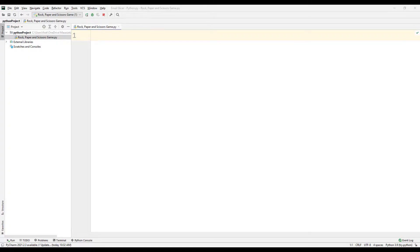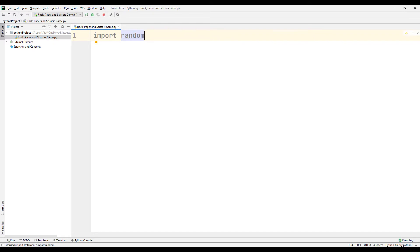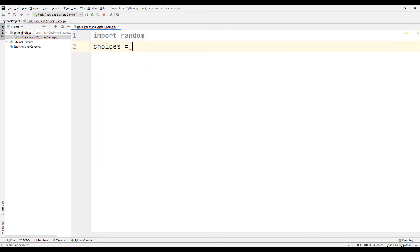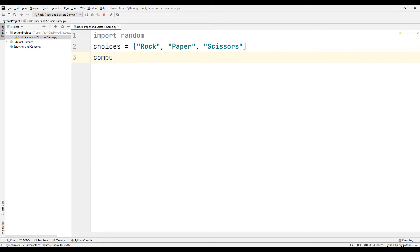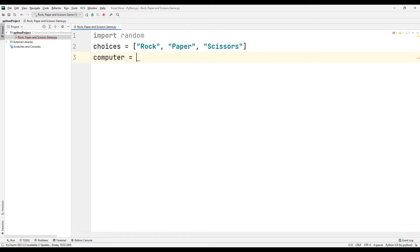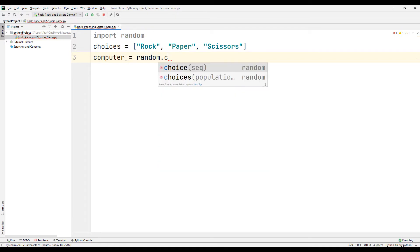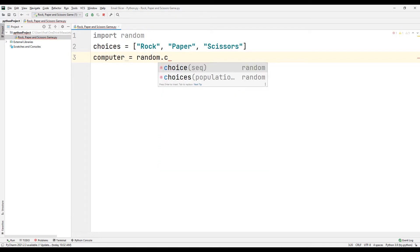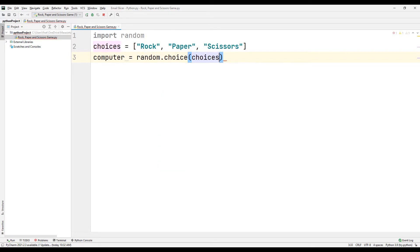The computer has to randomly choose between rock, paper, or scissors. For this, import the random library into the project. Sync the rock, paper, and scissors options with a variable. Create a variable for the computer — you can make a random selection from the list you created using the choice function of the random library.